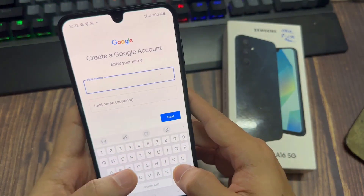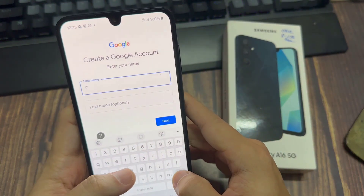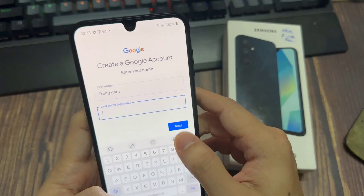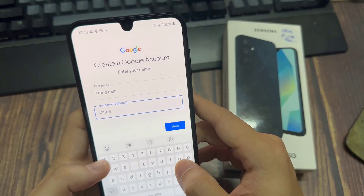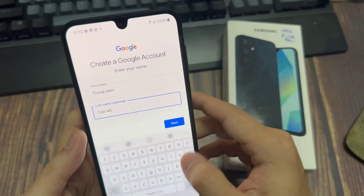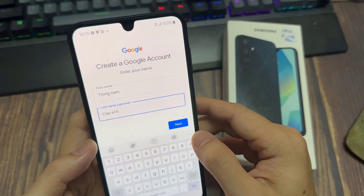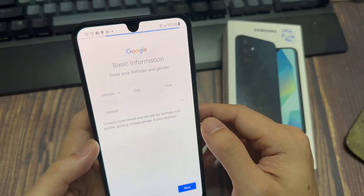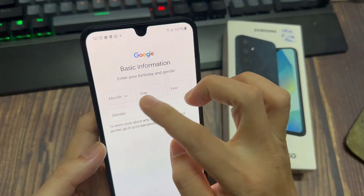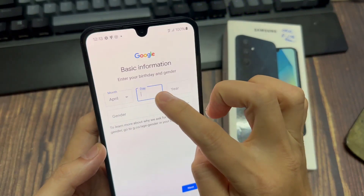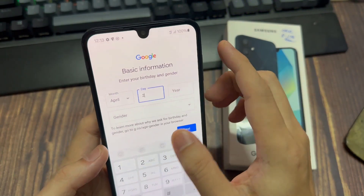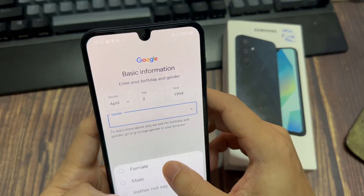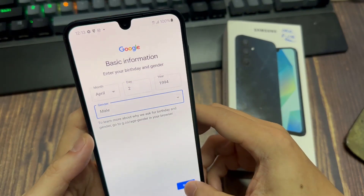And you can enter your name, and then click Next. And then here you can enter your birth information, and then click Next.